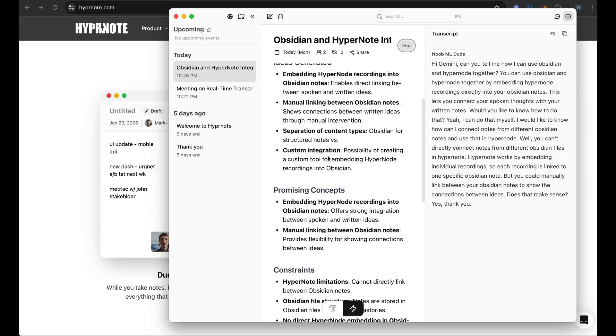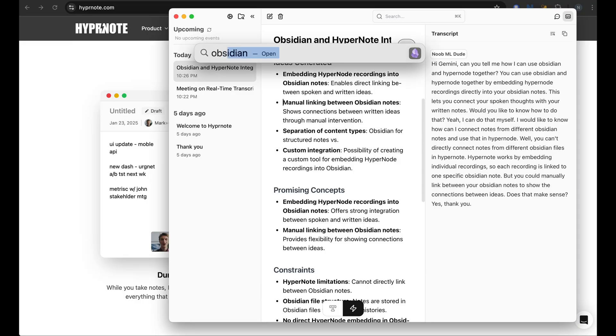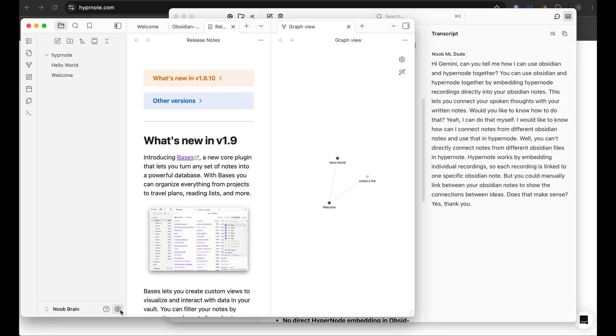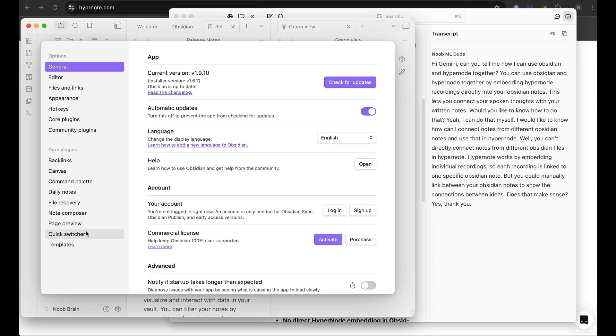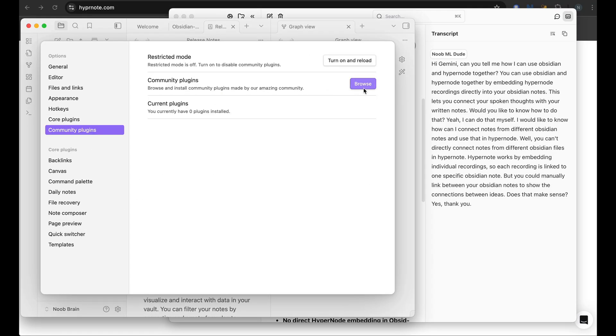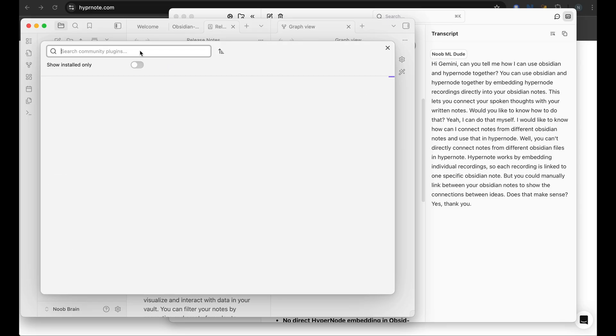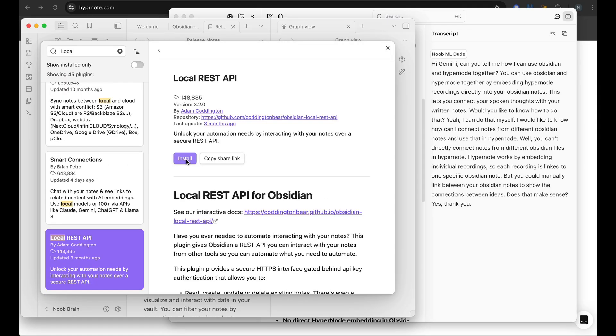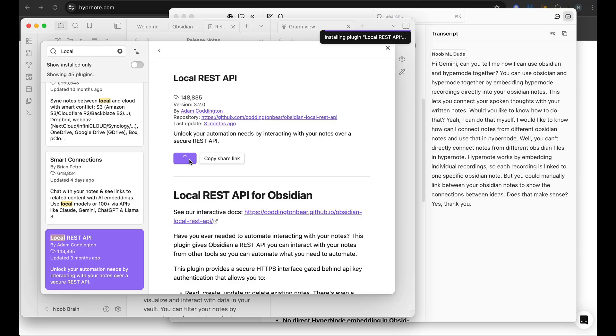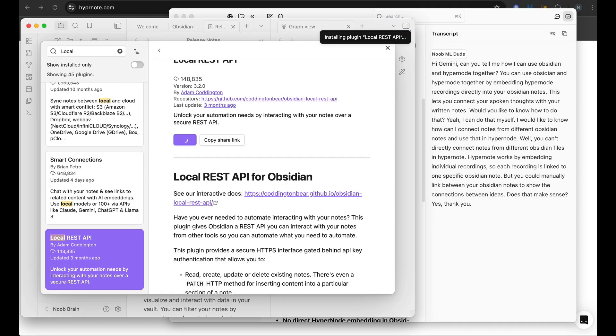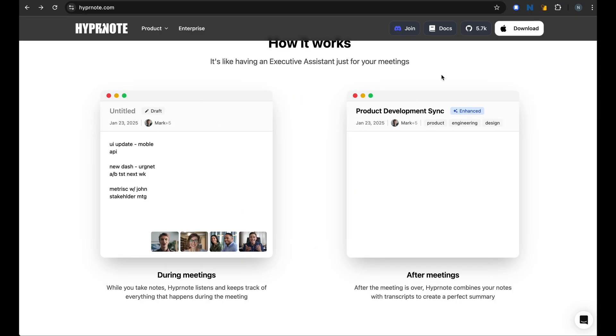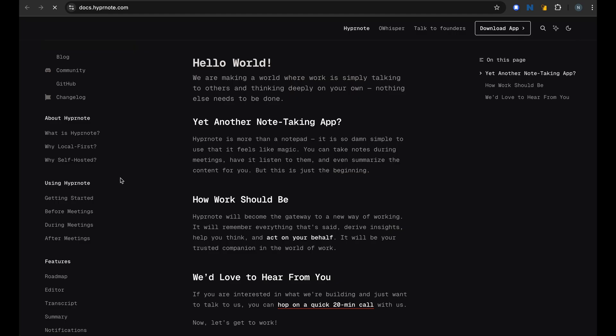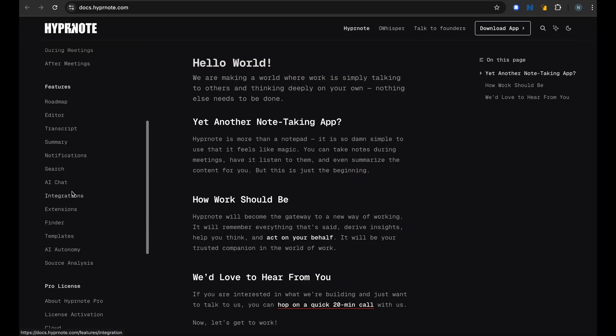But I like to keep track of my notes in Obsidian. And here with Hypernote, we have the option to also connect our notes and export them to Obsidian. Let's try to set that up now. The first thing we need to do is to install a plugin from the community. It's called the local rest API. It's this one here. I'll install it. In the meantime, I can show you in the doc how this connection looks like.